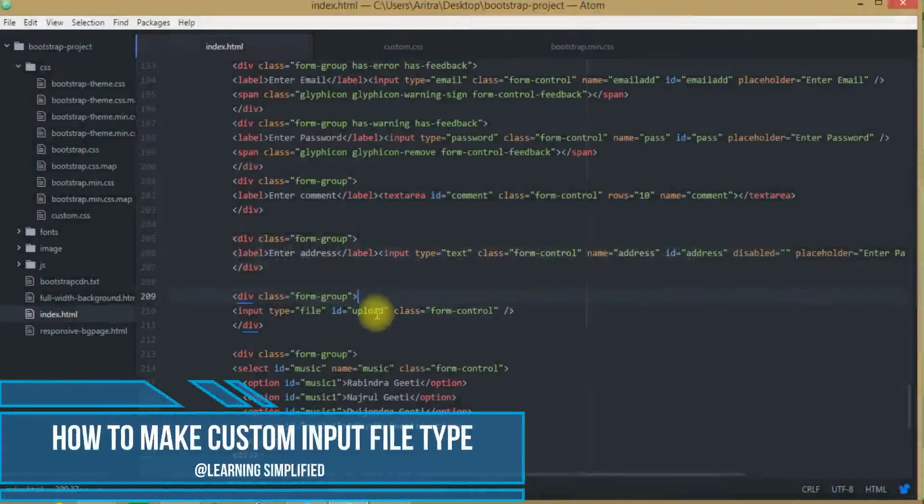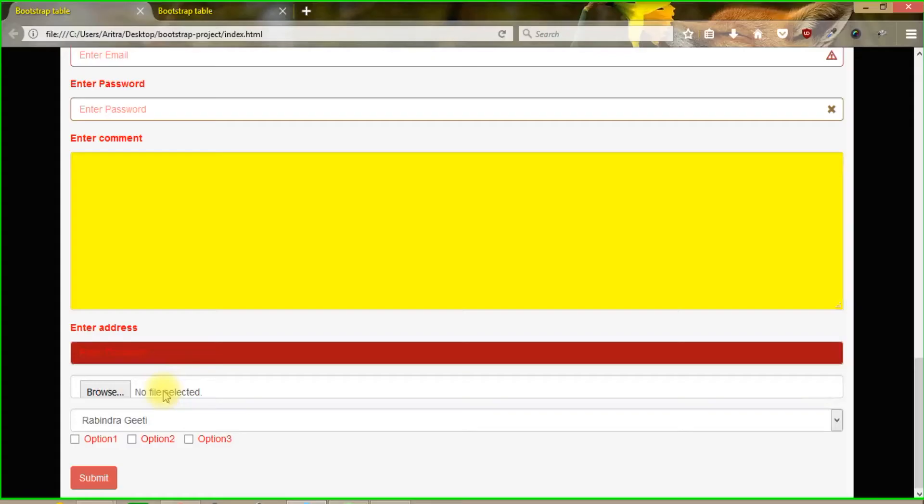Hello and welcome to another new episode of learning simplified. In today's tutorial we are going to learn about customization of input file type.